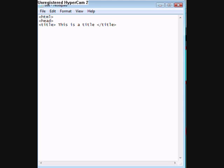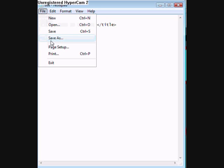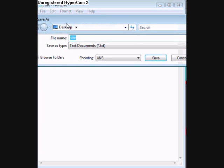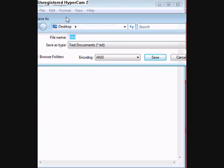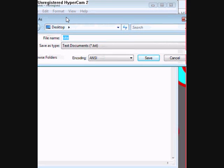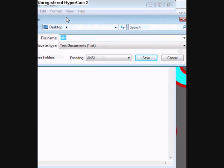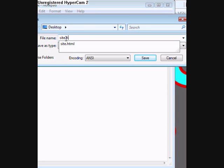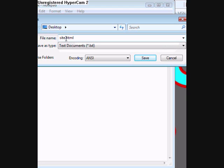To save it, just press file, save as, and then you should save it as whatever you want it to be. Then put .html. You're meant to click save but I'm going to click cancel because I already have one saved.